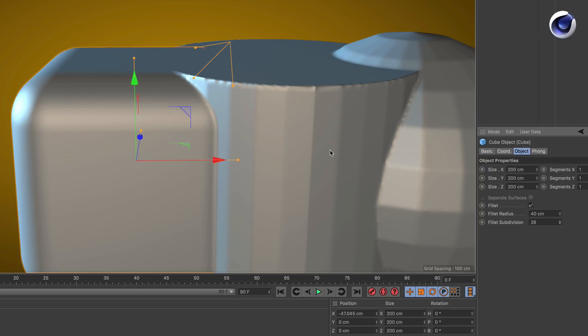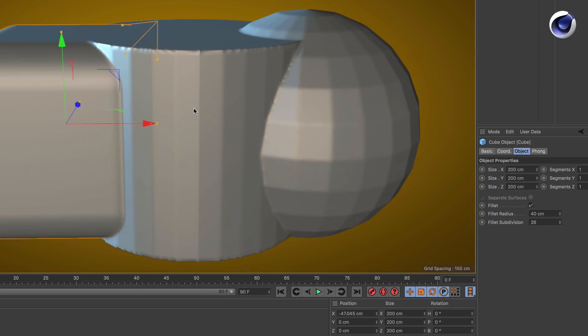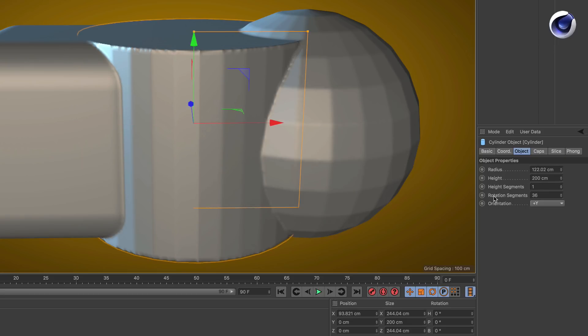The same applies to the cylinder. So if we change the rotation segments from 36 to, for example, 200, you get a smooth surface.